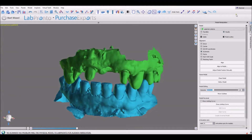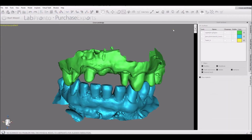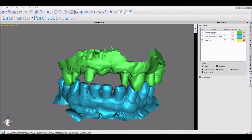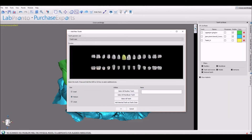We are now going to switch over to the crown and bridge module and click the add tooth button and select the relevant teeth. If we hold down the shift key and left click, then we could select multiple teeth. The tooth highlighted in red will be placed in the position where we click and the other teeth will be placed accordingly.